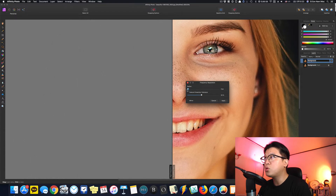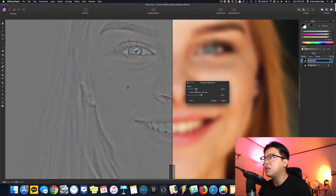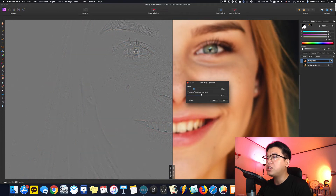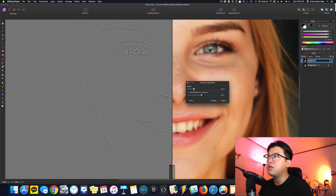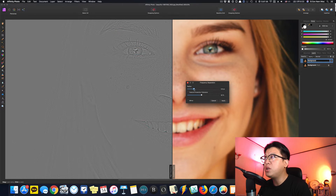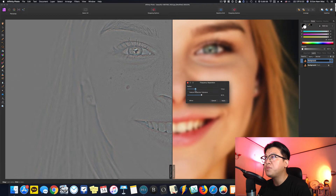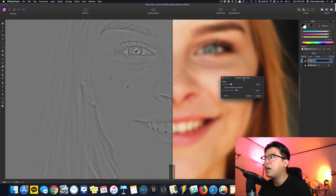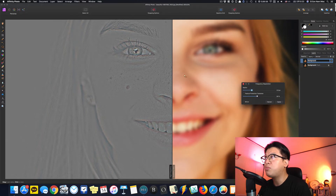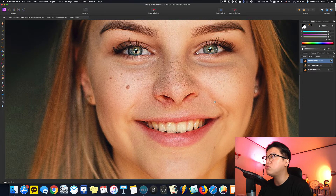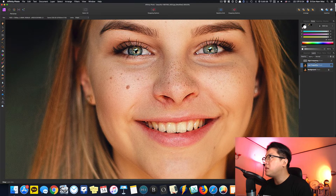여기 메뉴에서 Radius 값을 조정하면서 처음에 결정을 잘 해줘야 됩니다. High Frequency와 Low Frequency 둘 다 편집할 거기 때문에, 질감이 잘 보이는지 체크해서 적당한 선에서 맞춰주고 Apply를 눌러줍니다. 그러면 레이어 창에 Low Frequency와 High Frequency가 생깁니다.